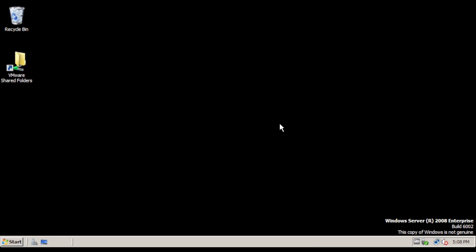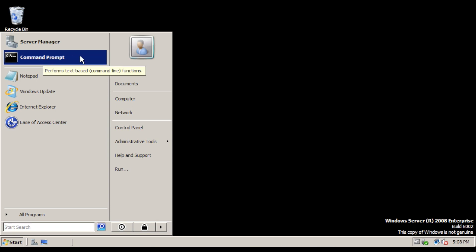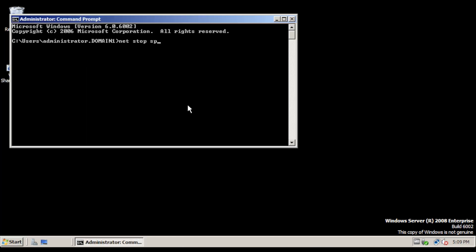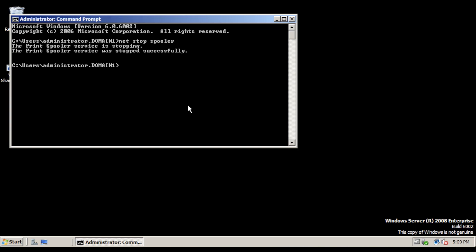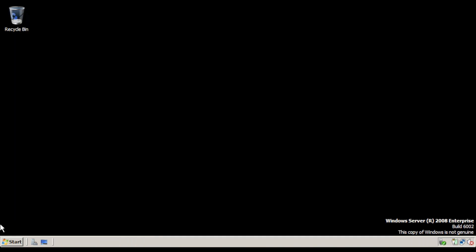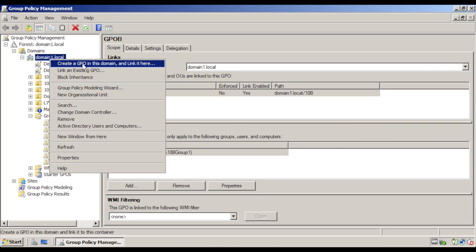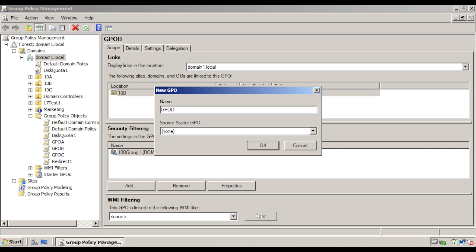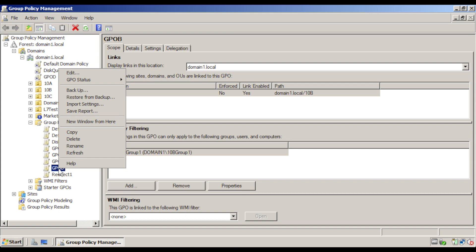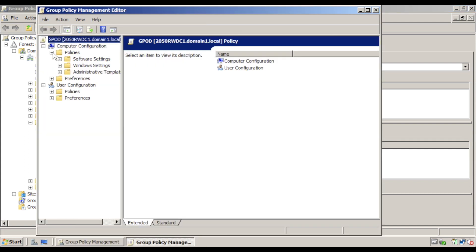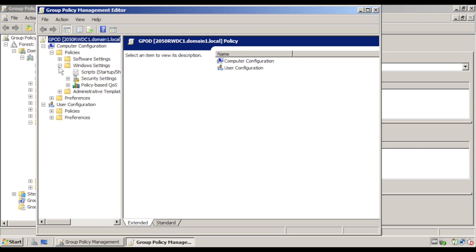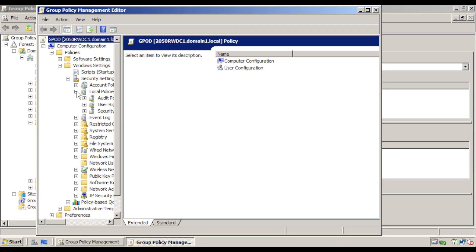On the even numbered computer, log in as the default administrator of domain 1. Open a command prompt window and type net stop spooler, then press Enter — this stops the print spooling service. Then key in sc config spooler start disabled and press Enter. Back on the odd numbered computer, start up Group Policy Management Console. Right click domain1.local and create a GPO in this domain named GPOD. Right click GPOD and click Edit. Under Computer Configuration, go to Policies, expand Windows Settings, expand Security Settings, Local Policies, and Security Options.